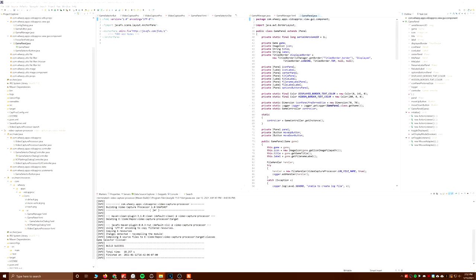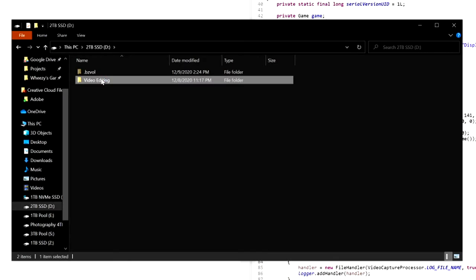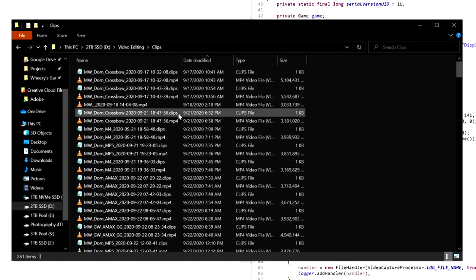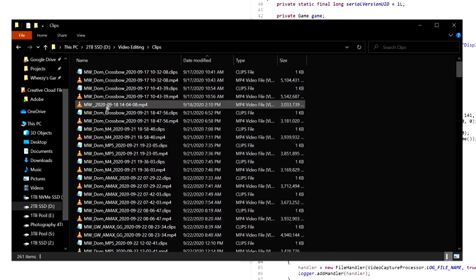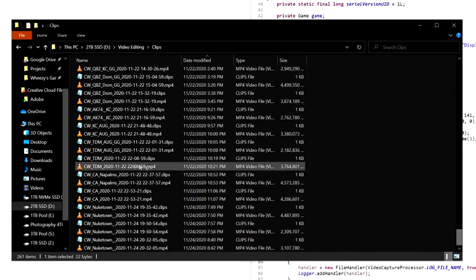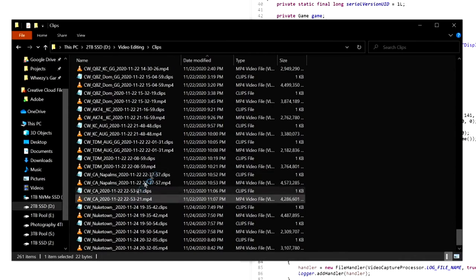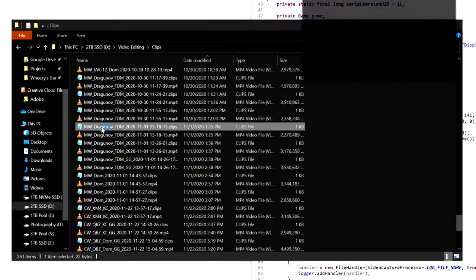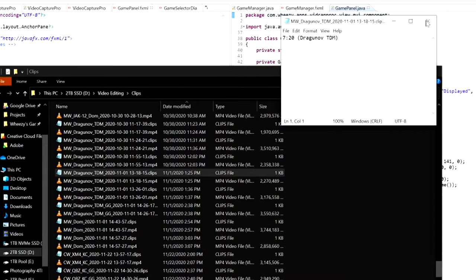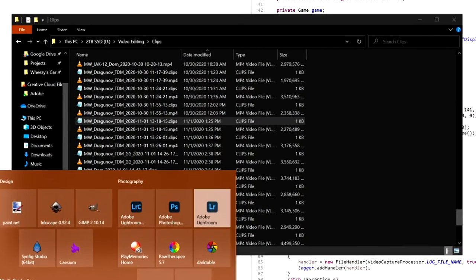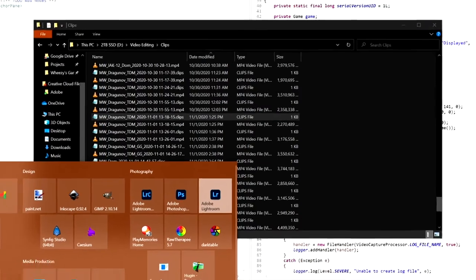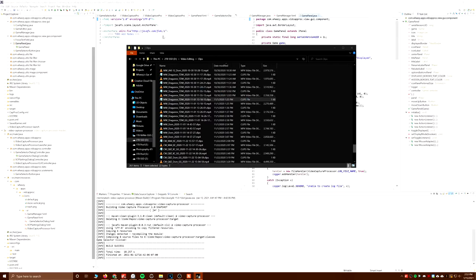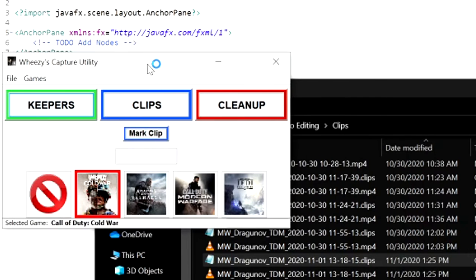When I capture video for gameplay and stuff like that, I have to be able to organize it because I capture a lot. I've got the clips and stuff that I've captured. They've got labels and stuff like that: Modern Warfare TDM, GG is good game. I also have these clips files that when I'm playing a game, I can just mark when there's something worth keeping.